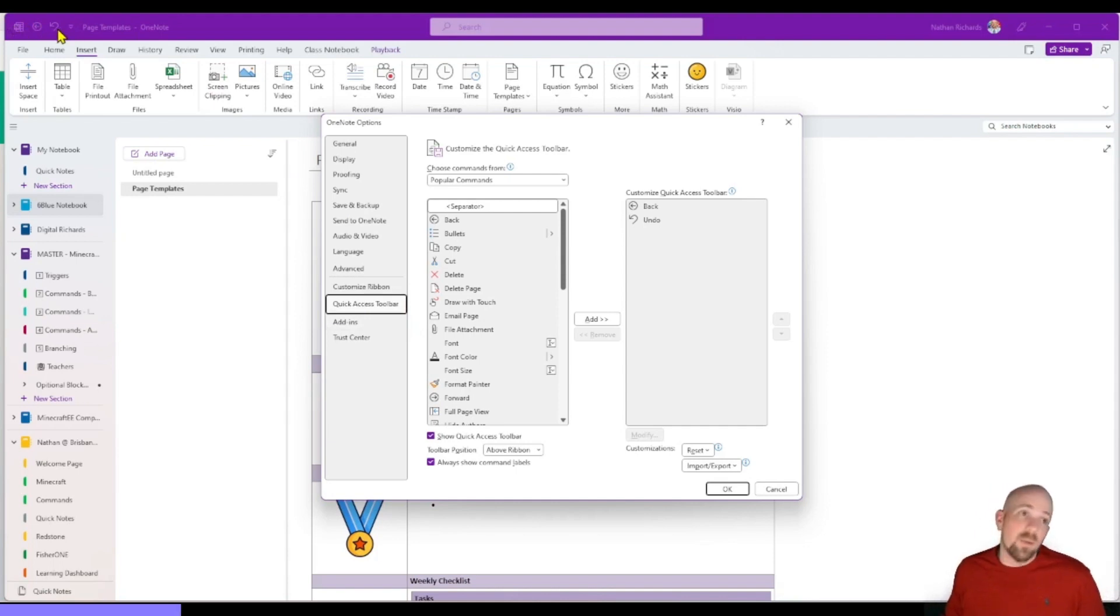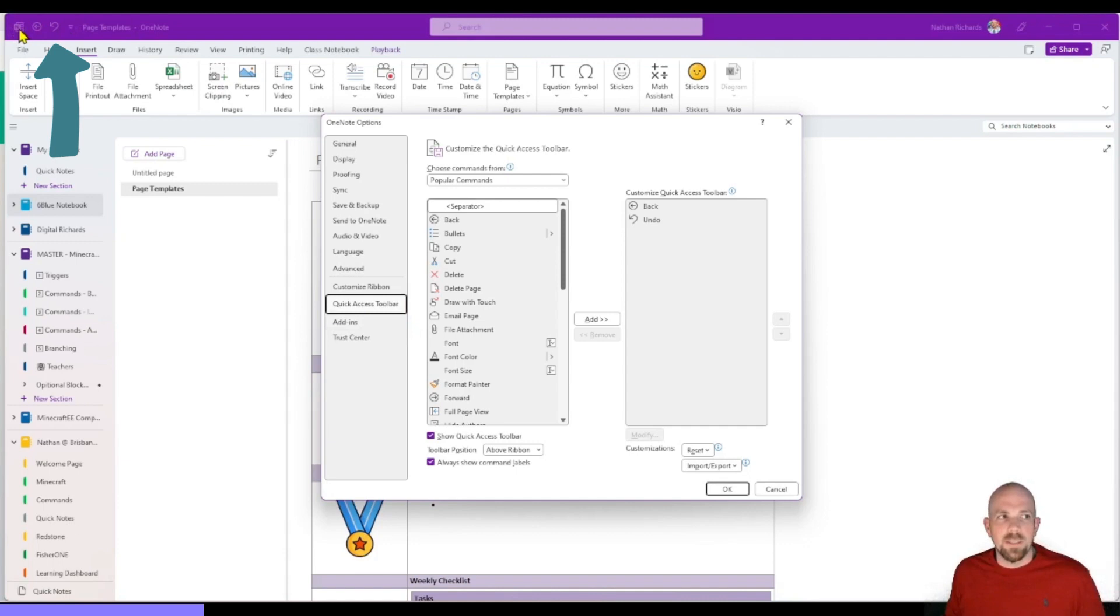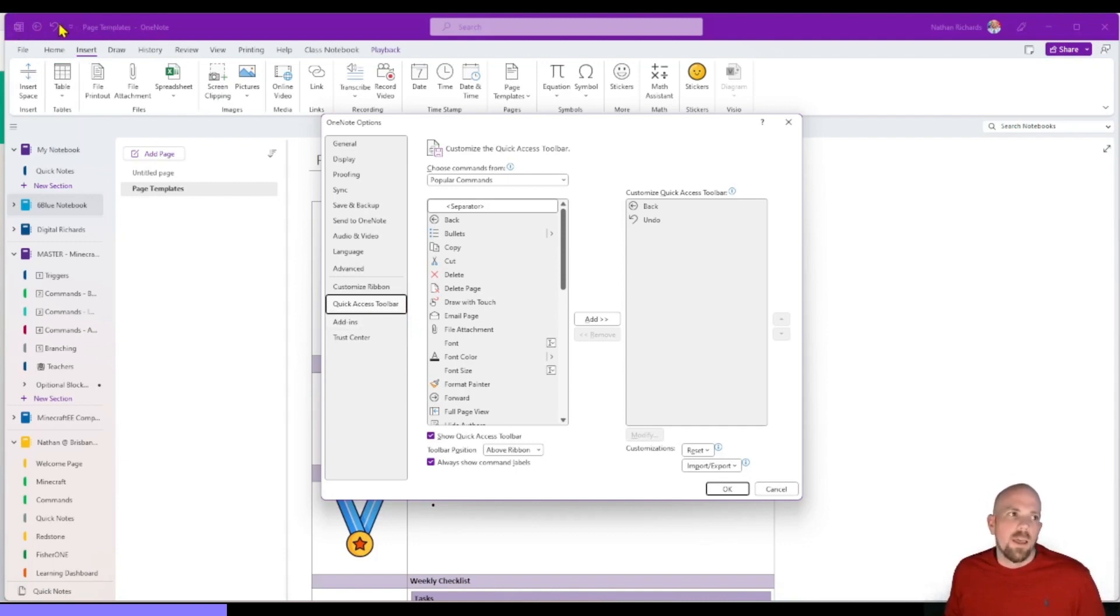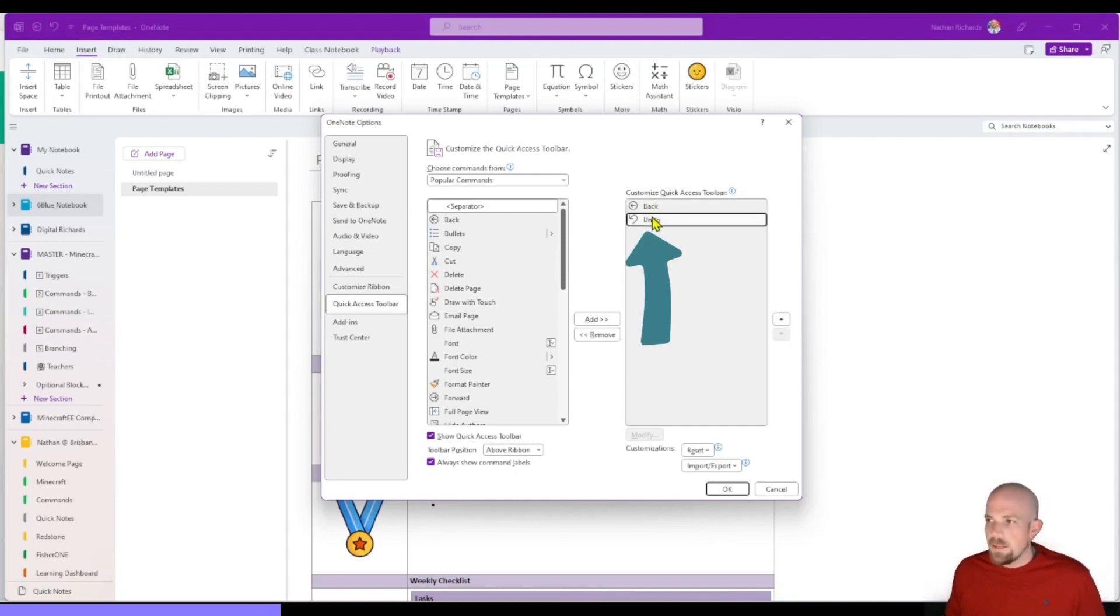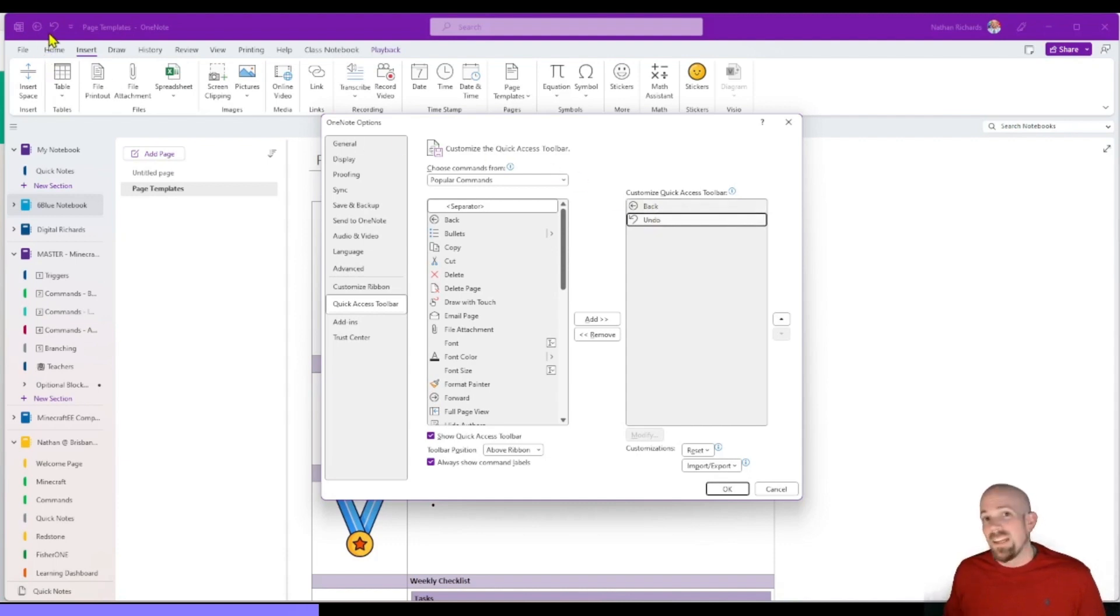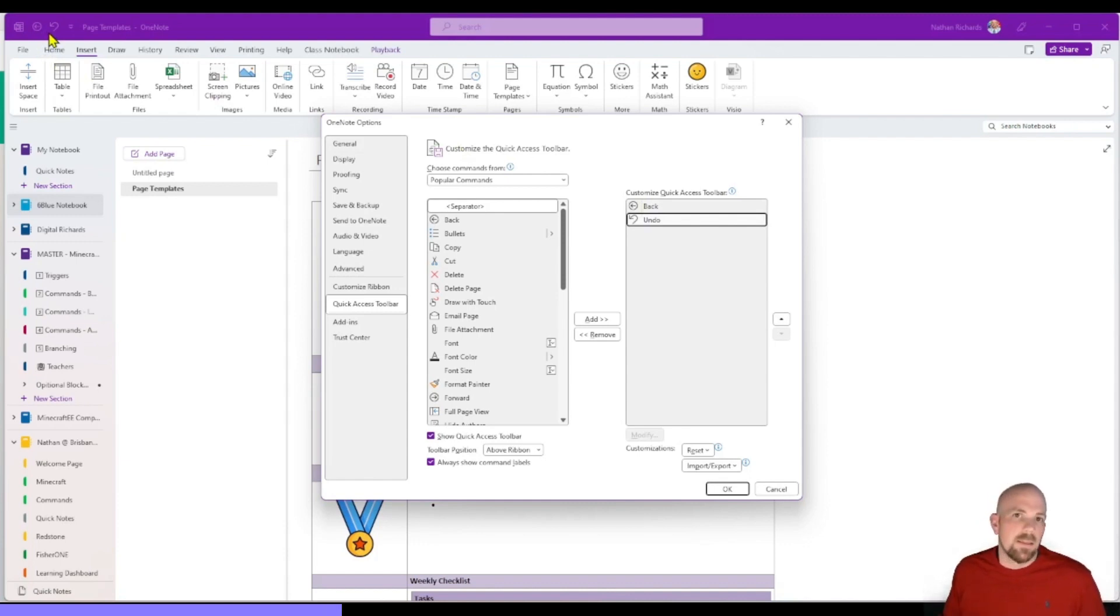It's normally got the name of the page that you're on, and at the moment it has the back button and it has the undo button. And so you can see that here, here's the back button, here's the undo button, and they are the same as these two up here. You can add to that. Basically, you can add other things.